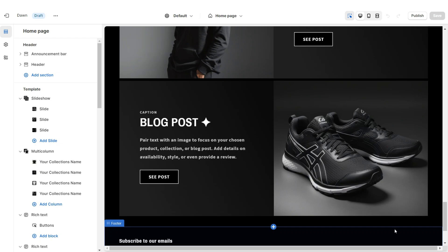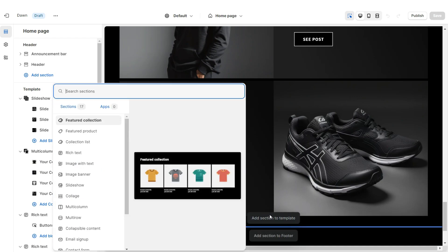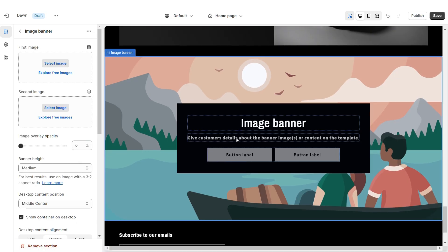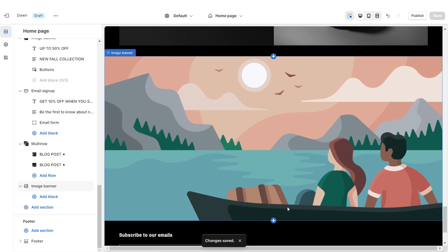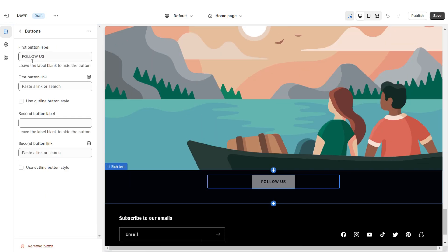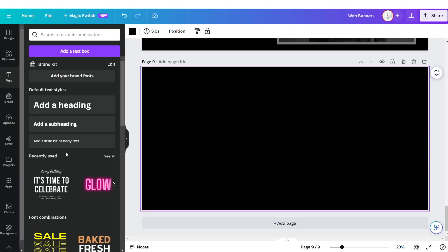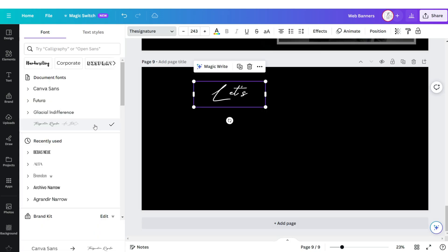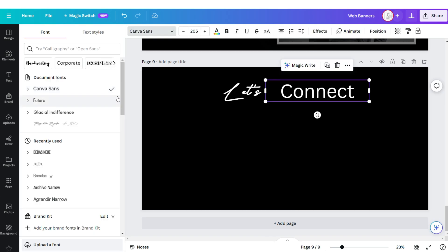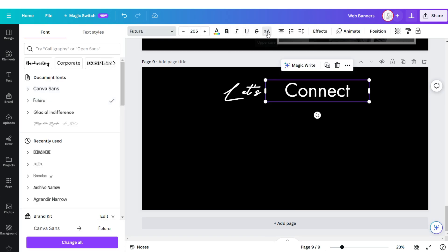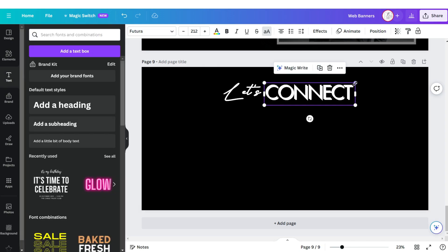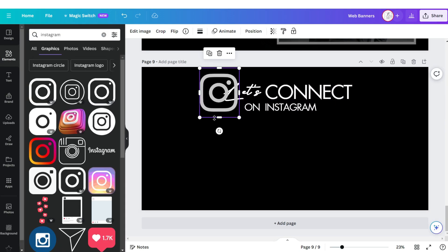Lastly, I'll be showing you how I designed the Instagram Post section. Here I'm going to be adding an Image Banner and removing the text and button labels. Below this section I'm going to import a Rich Text, retitle the button label, apply the outline button style, and paste the link to your brand's Instagram. Here on Canva I'm going to click Add Page, upload a text box and apply the font The Signature, upload another text box with the font Futura in uppercase, then duplicate it and create a smaller text right below it.